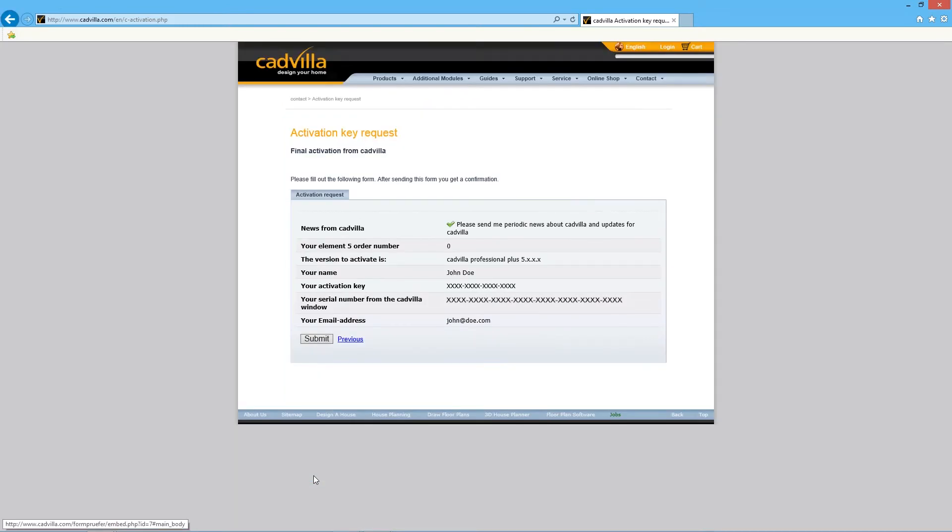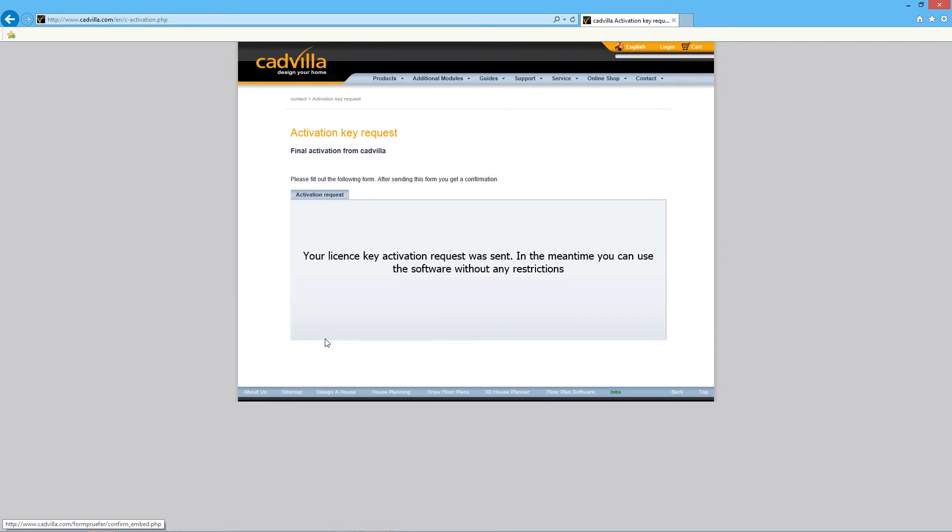The window activation key request opens. Review your information and click Submit. Now your activation key request gets transferred to CadVilla.